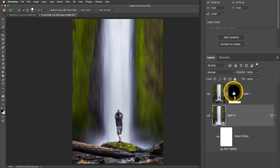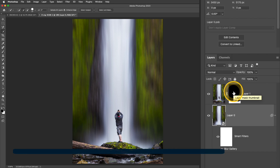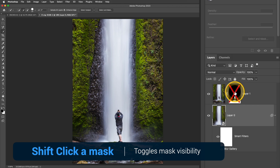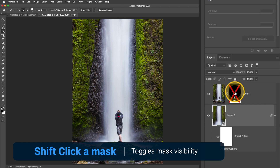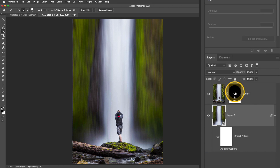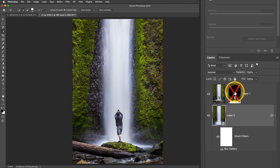If I press and hold the Shift key and then click the layer mask thumbnail, that hides the layer mask to give me a good before and after preview of my photograph.